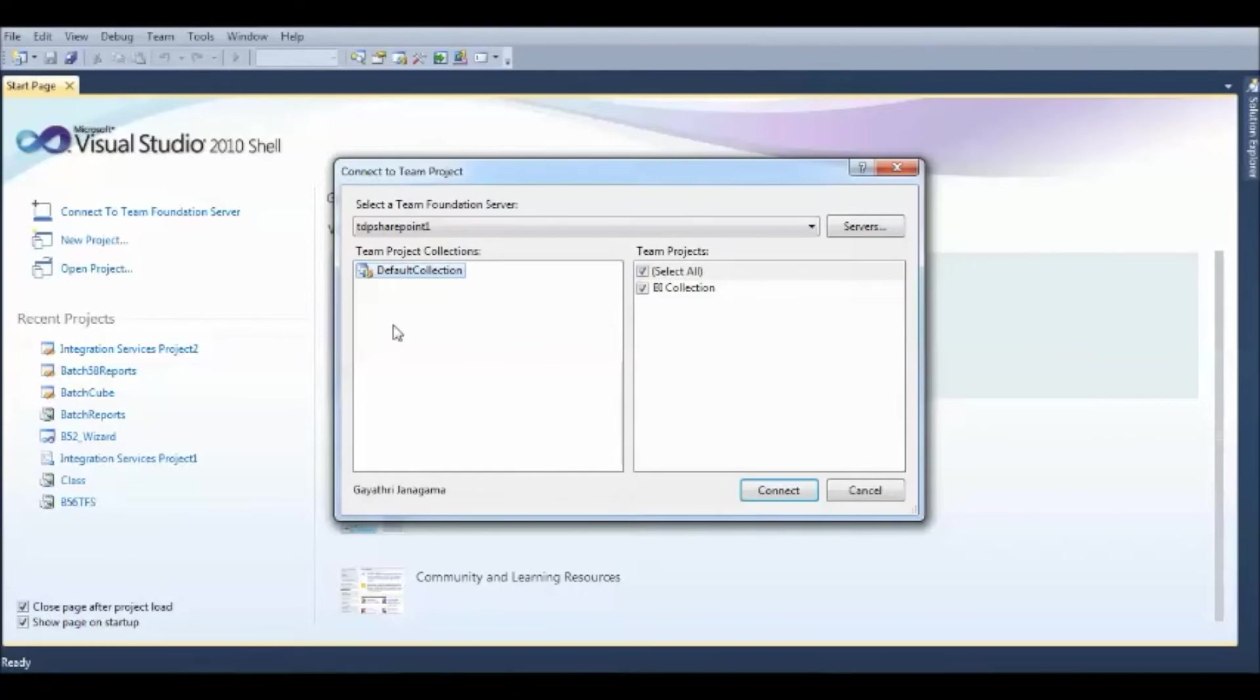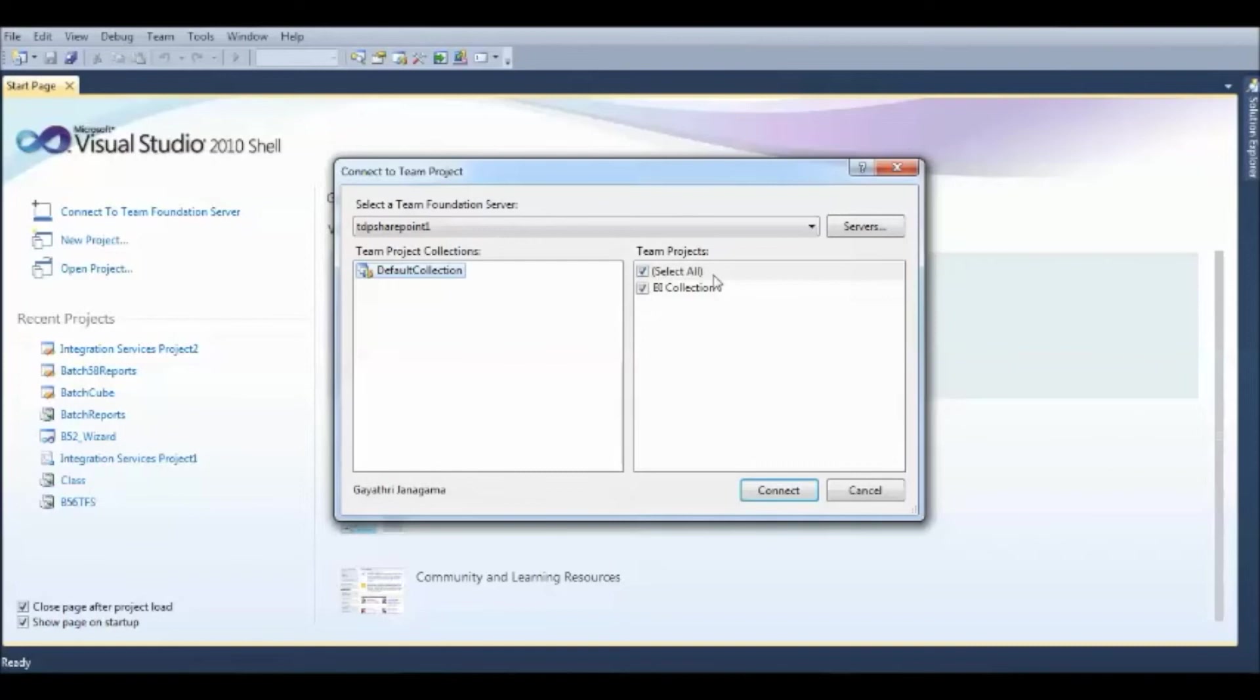Just imagine this as the main folder and Team Projects as your subfolders. Depending on the values where you have to work with or the documents, you have to click on that respective Team Project and hit Connect.